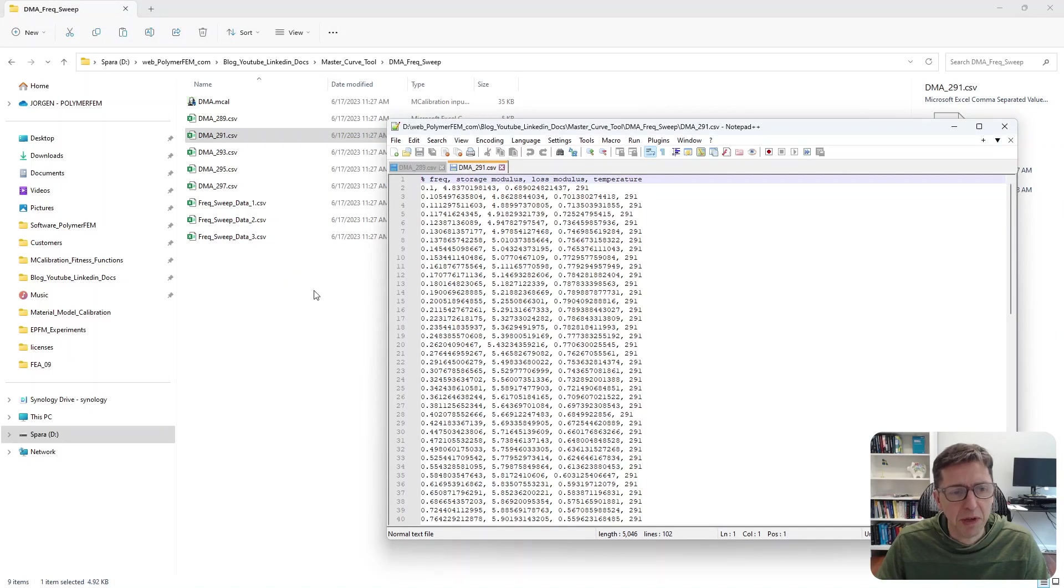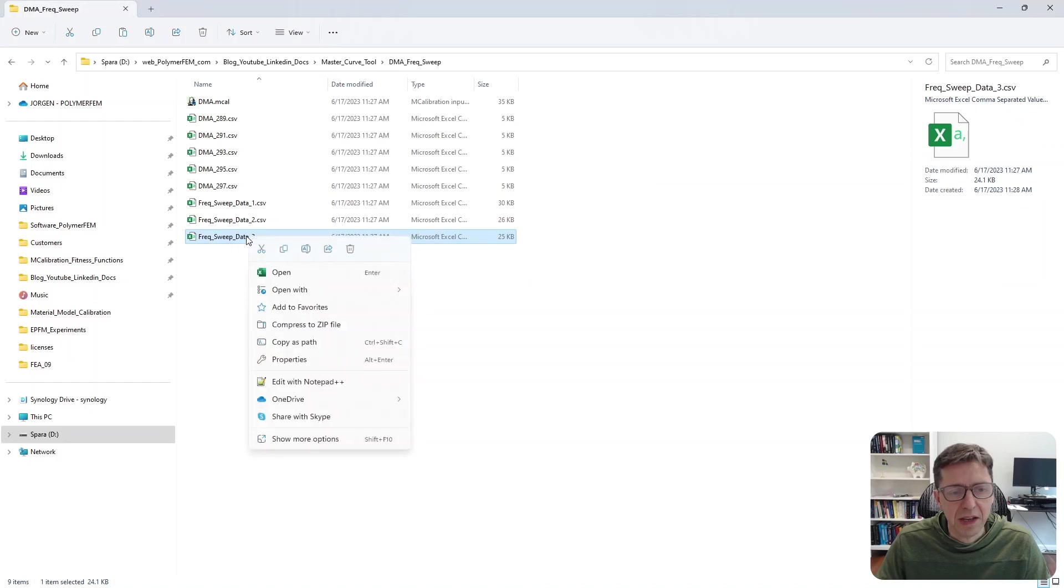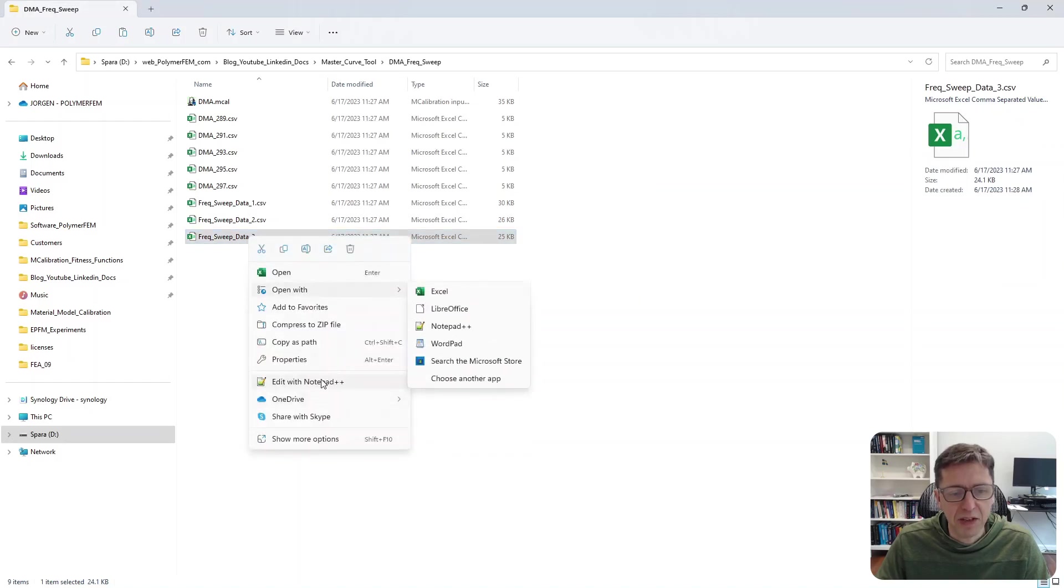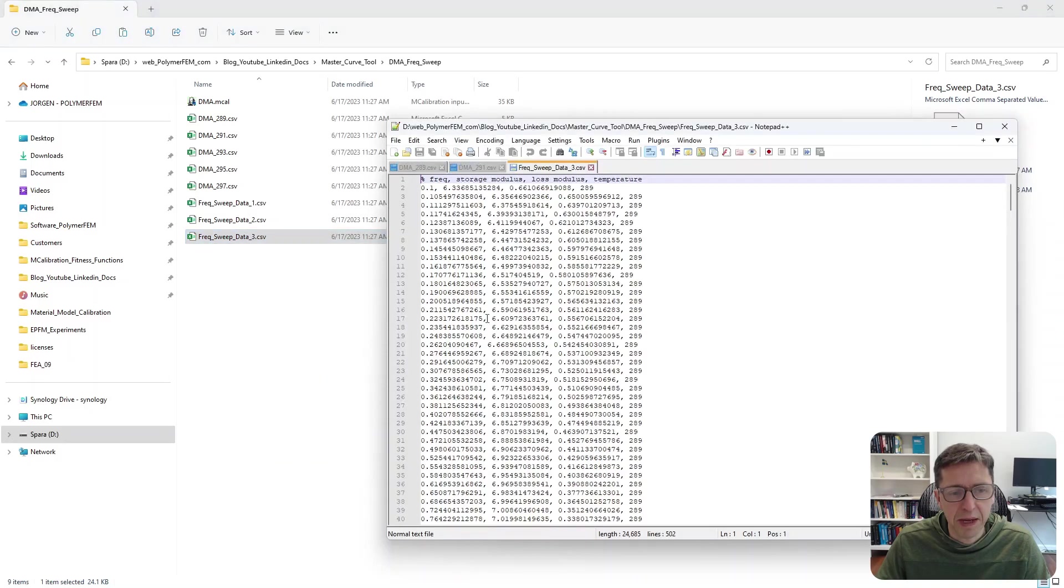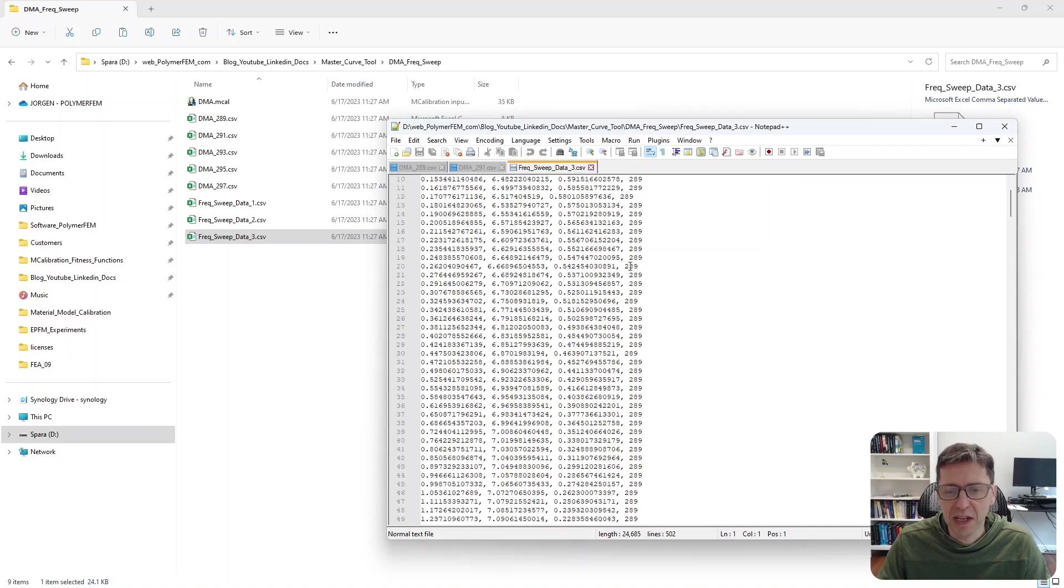To use this in mCalibration, we would read it in and actually combine these files into one master file.